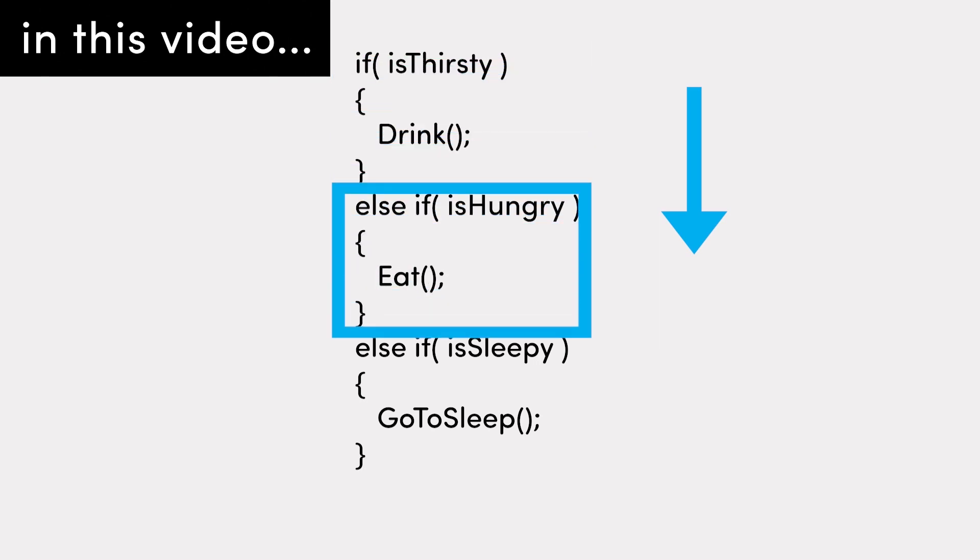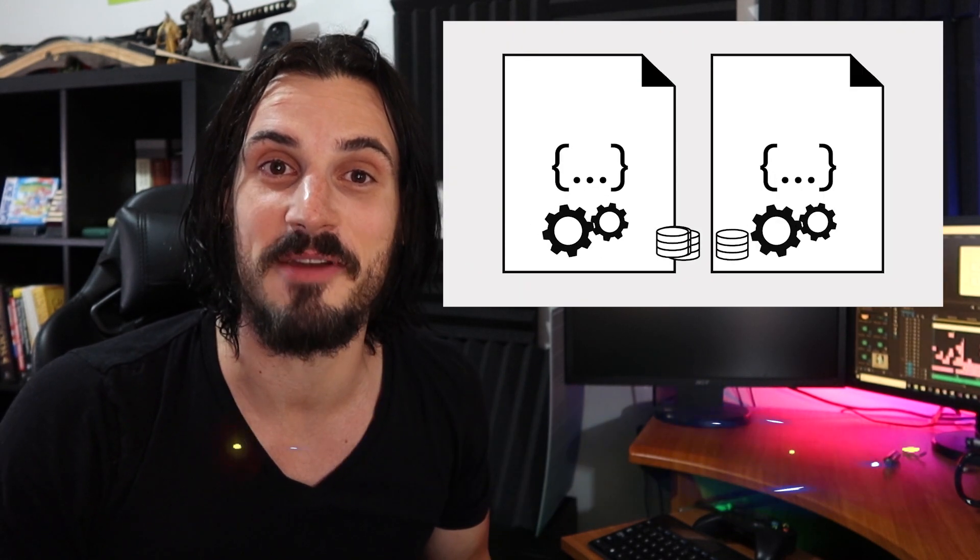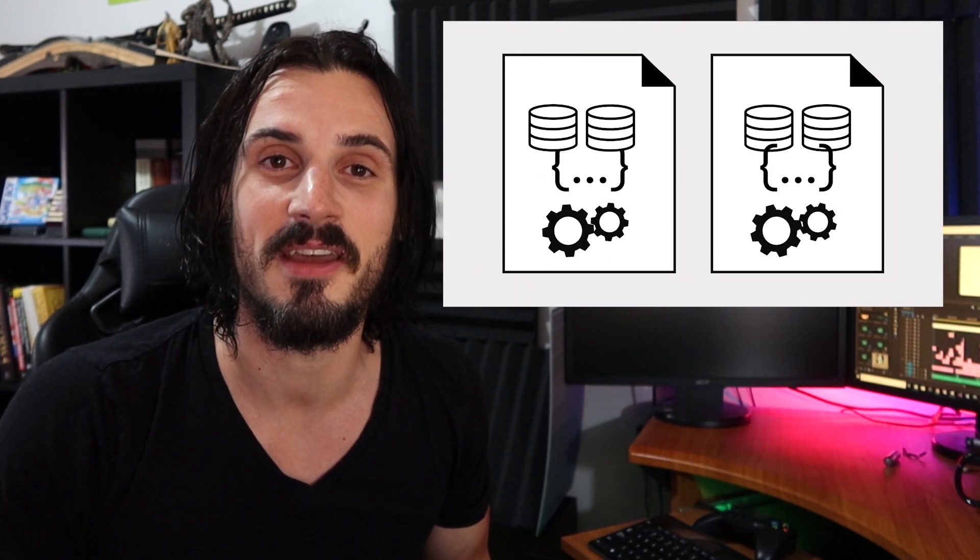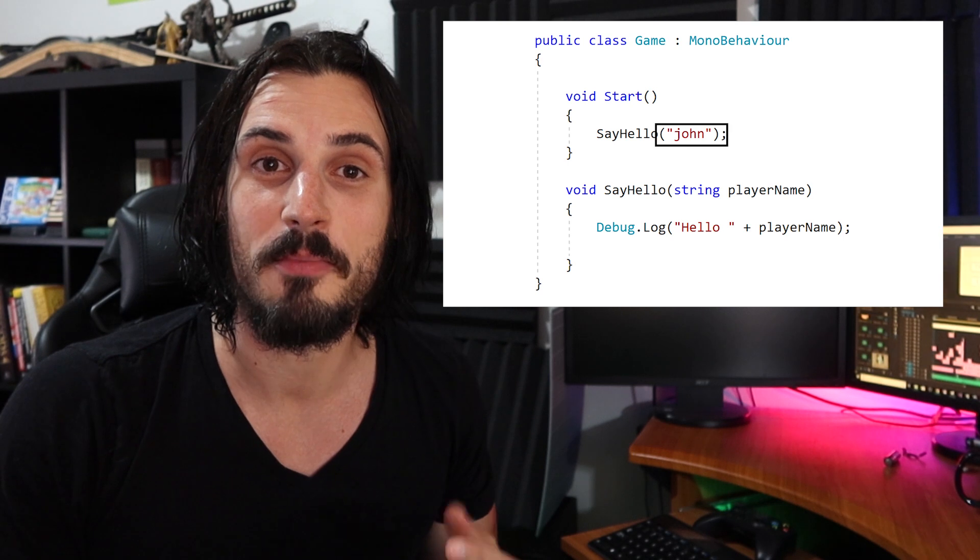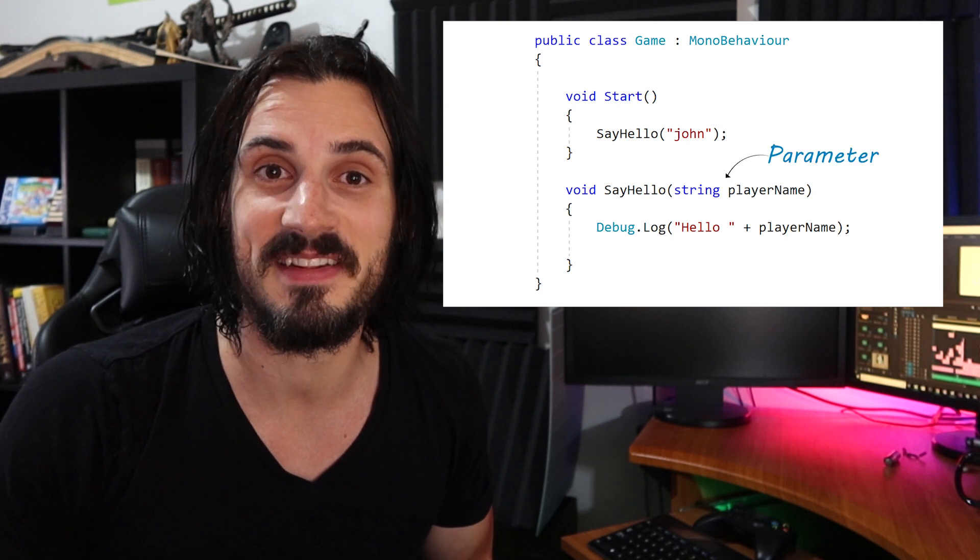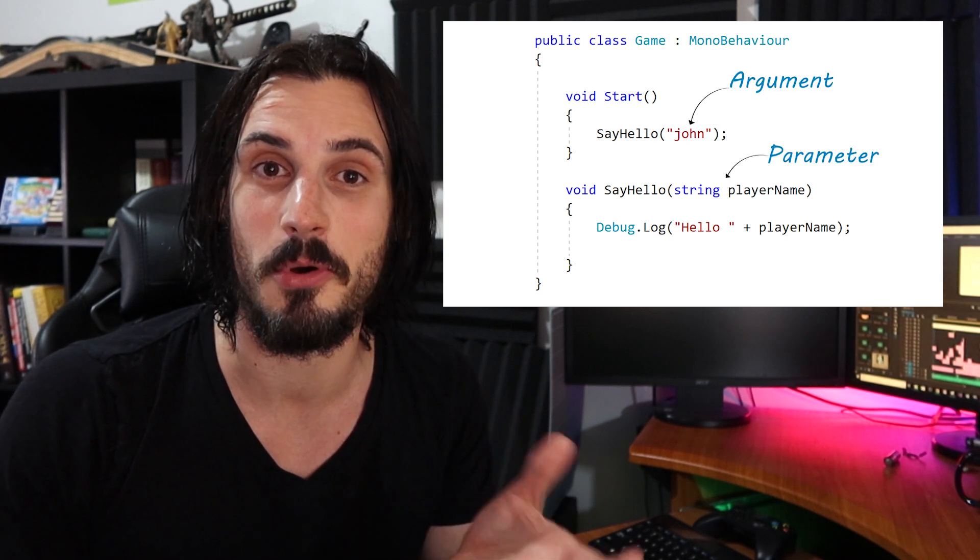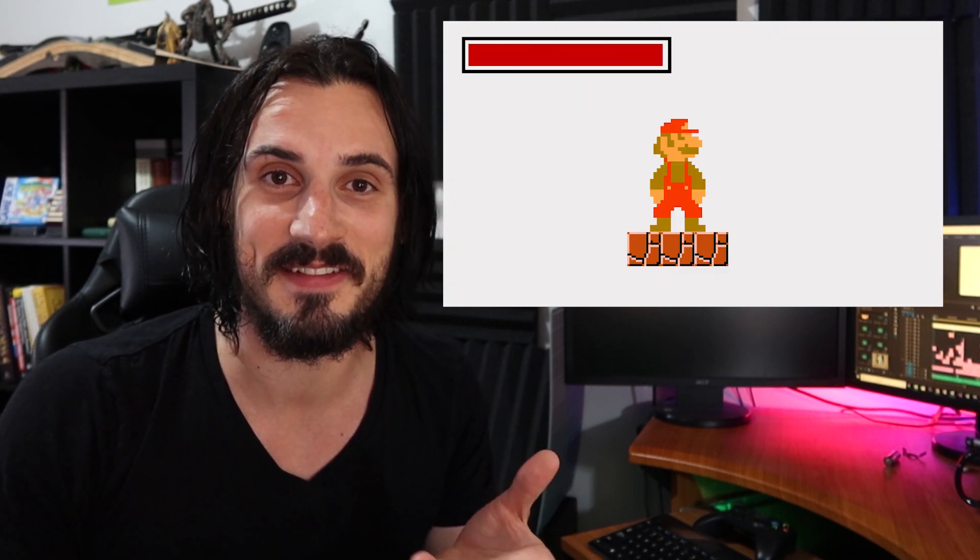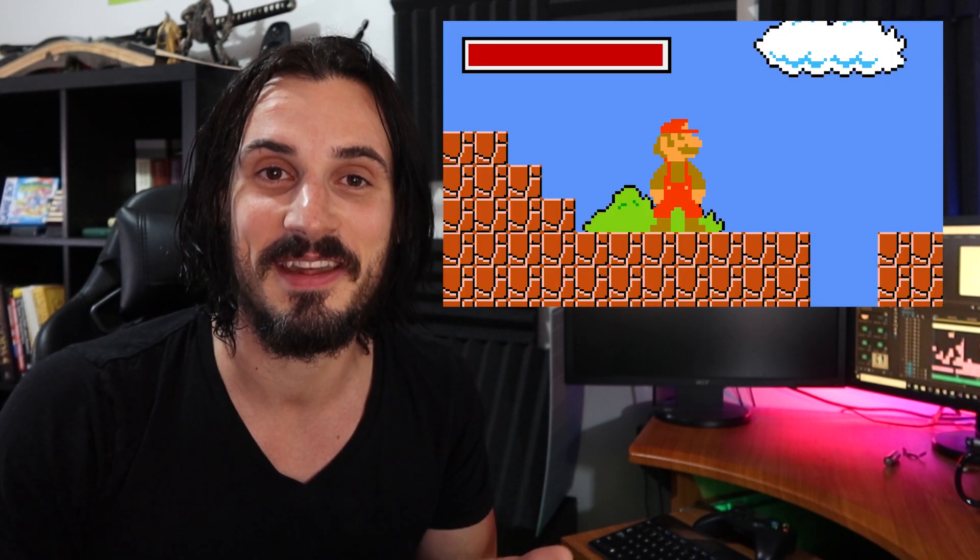So we finally made it, the long awaited part two of the beginner's guide to programming for game developers, where we take programming concepts and wrap them in a sort of game dev centric focus. In the last video, we focused on classes, functions, variables, and data types.